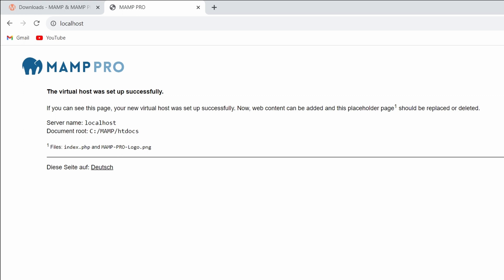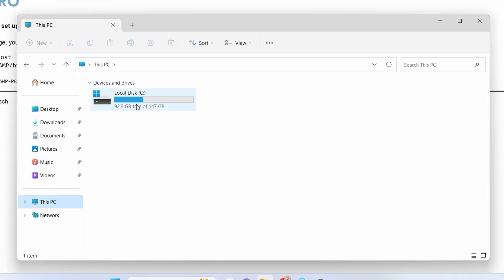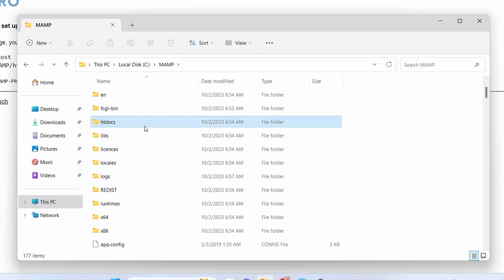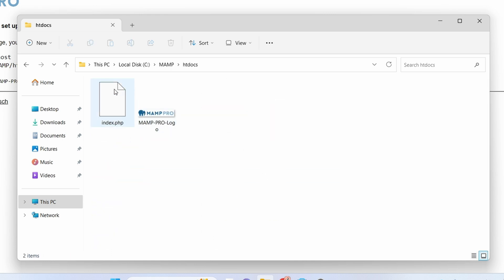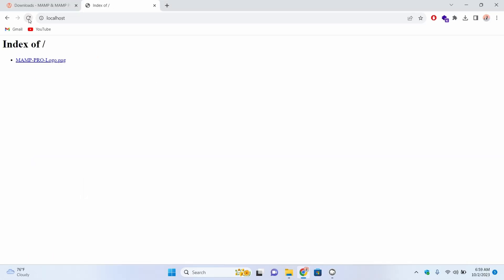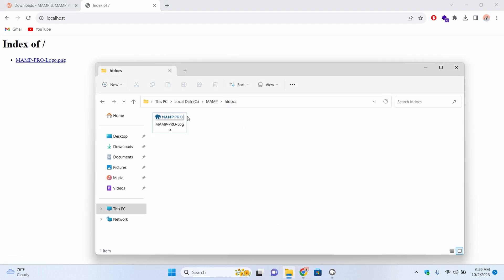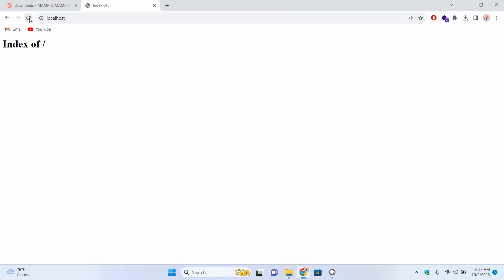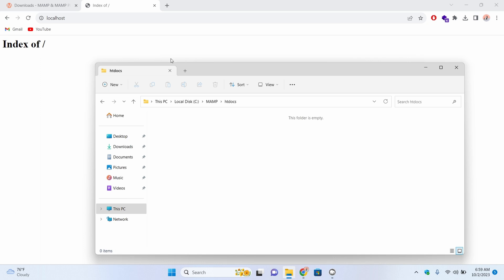Let me quickly show where this index.php is coming from. If I go into File Explorer and navigate to This PC > Local Disk C > XAMPP, and inside the htdocs folder — here you can see this is the index.php file. If I delete it and reload localhost, you can see it only shows the XAMPP logo. Let me delete that one as well. Now if I reload the page there is no content here. Inside htdocs we just need to install WordPress.